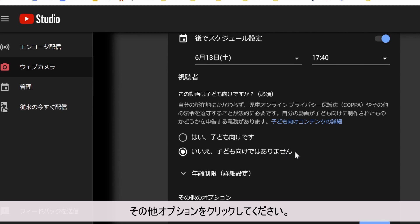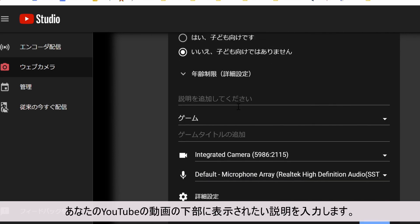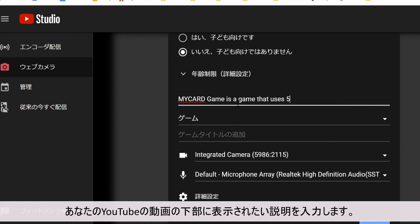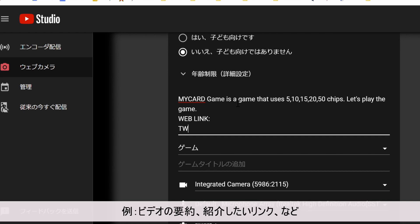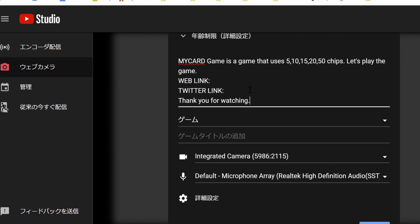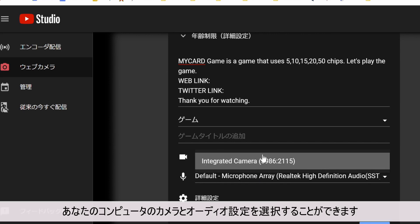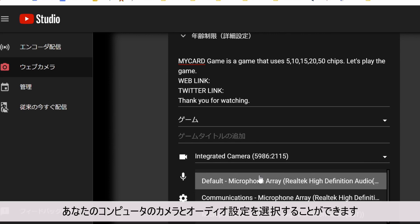Click on more options. Enter in the description you want to be shown at the bottom of your YouTube video — for example, a summary of your video and maybe some links. You can then choose your computer camera and audio settings.